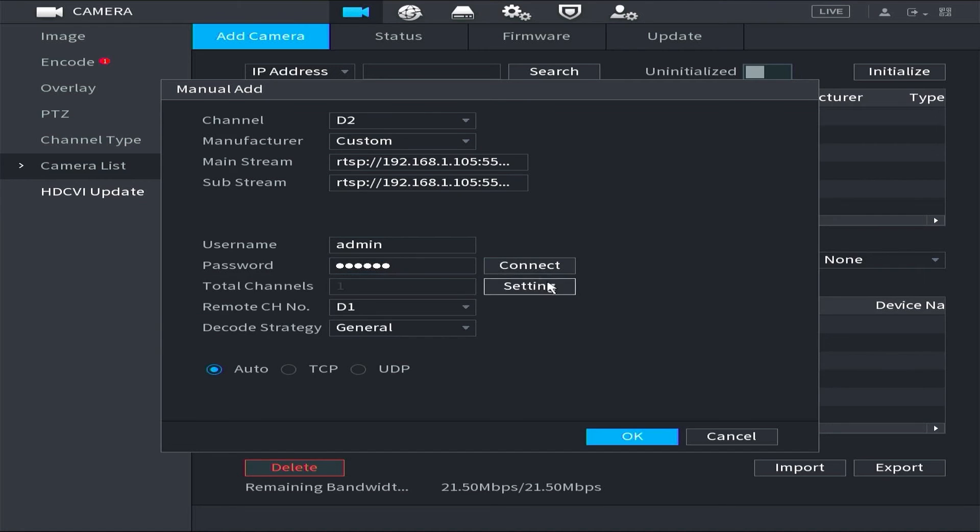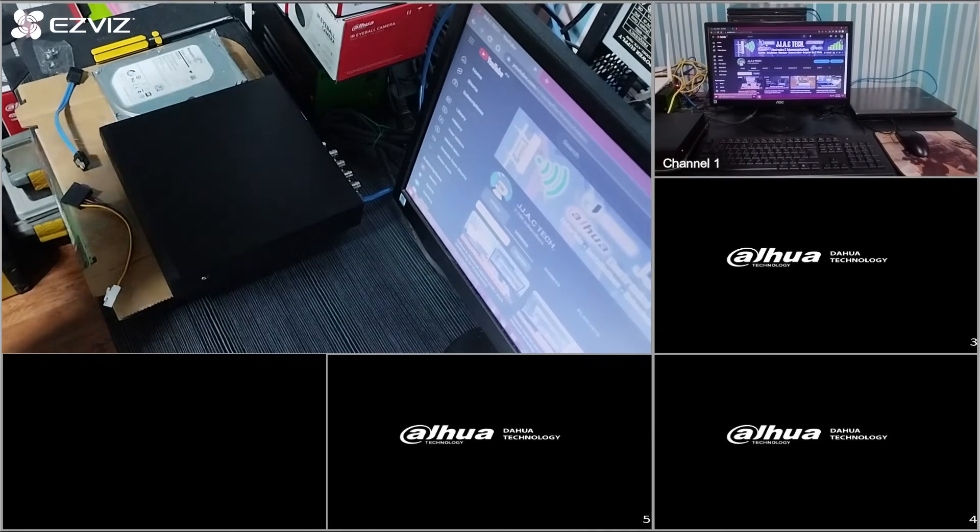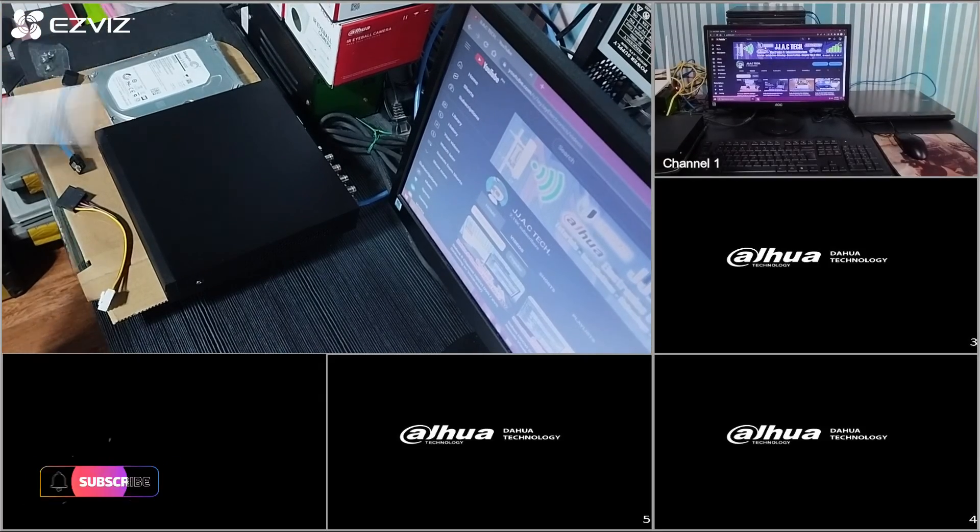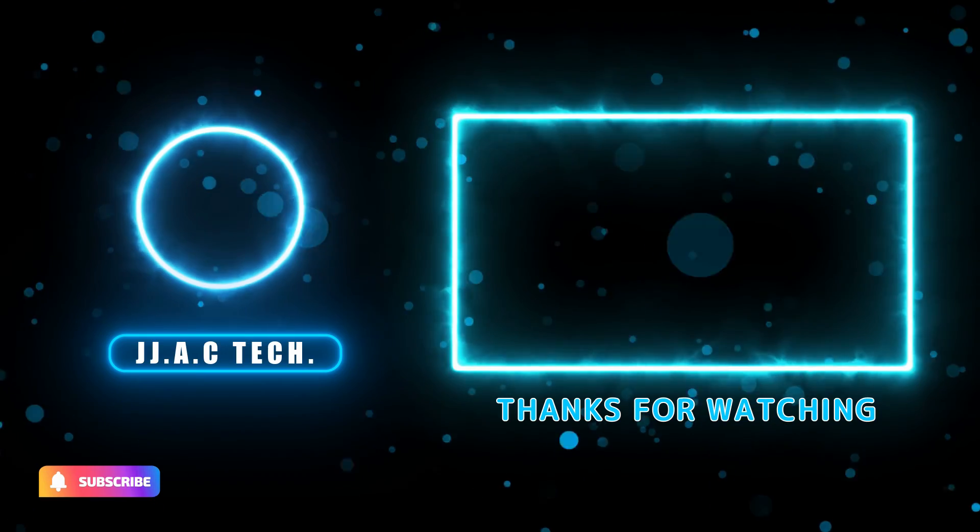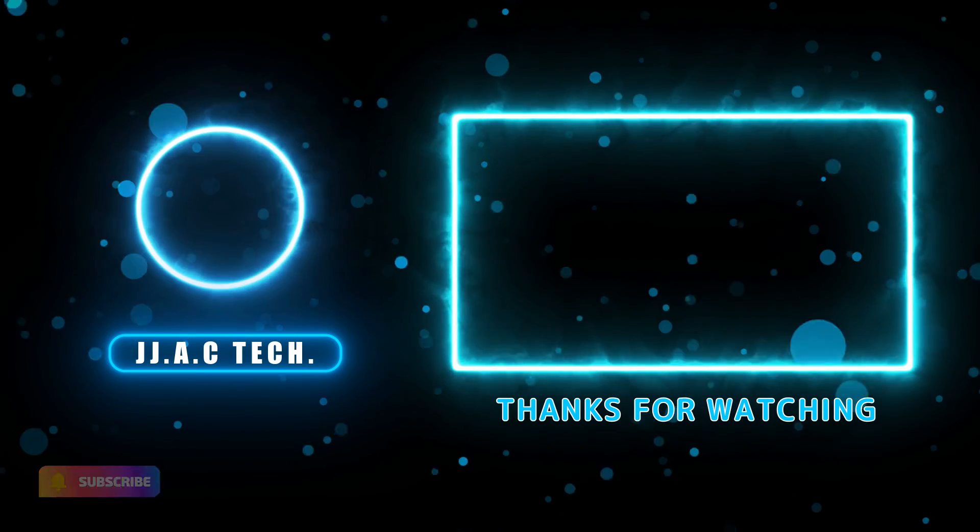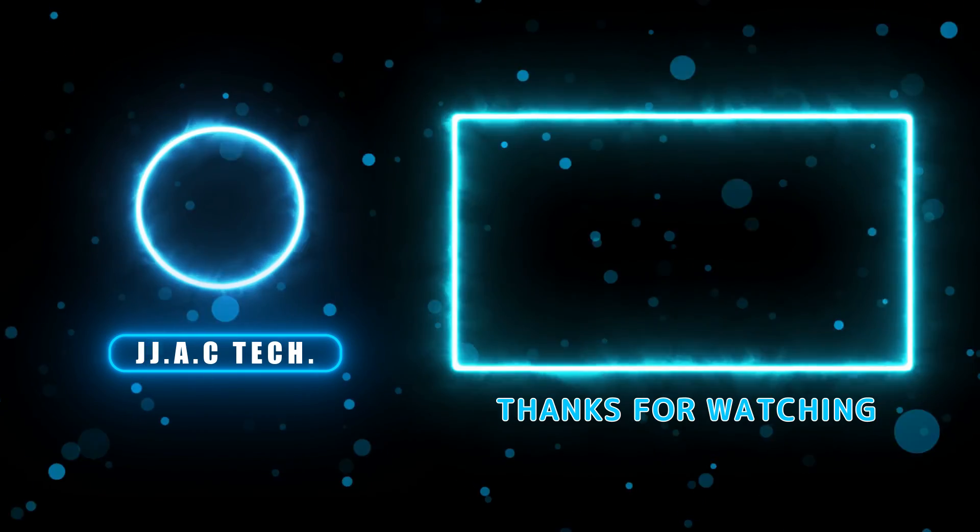Remember to subscribe, like, and share. Thanks for watching.